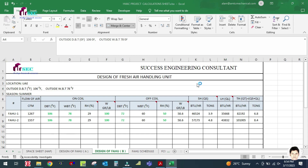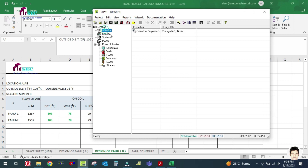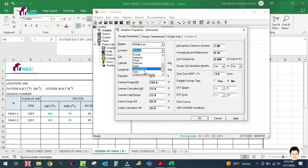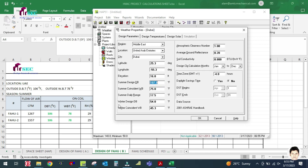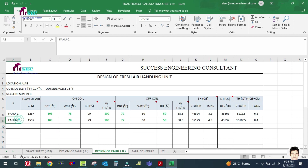Let us open this software. Go to Weather Properties and double-click on Weather. You can select the region — Asia Pacific or Middle East. In Middle East you will find UAE. I am going to calculate for Dubai. For Dubai you can see the summer design dry bulb temperature is 107°F and the wet bulb is 75°F. So simply change this: dry bulb is 107 and wet bulb is 75.